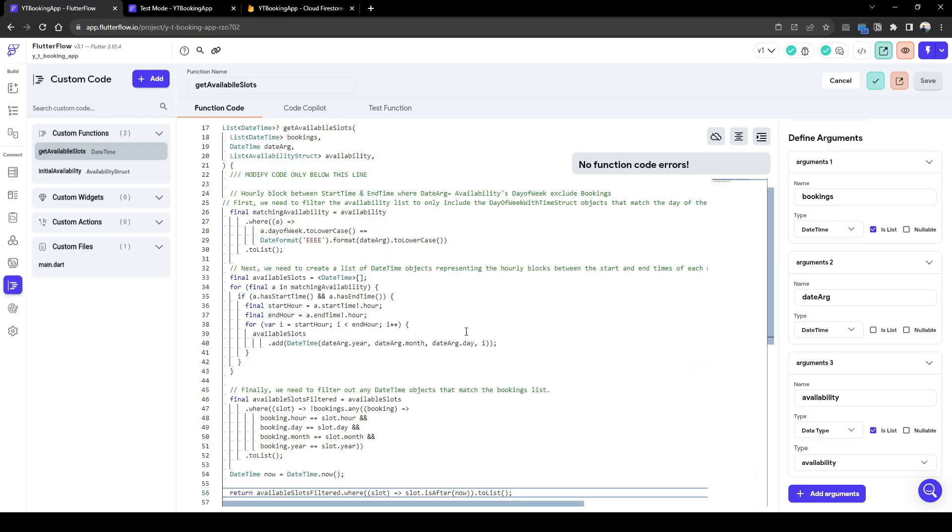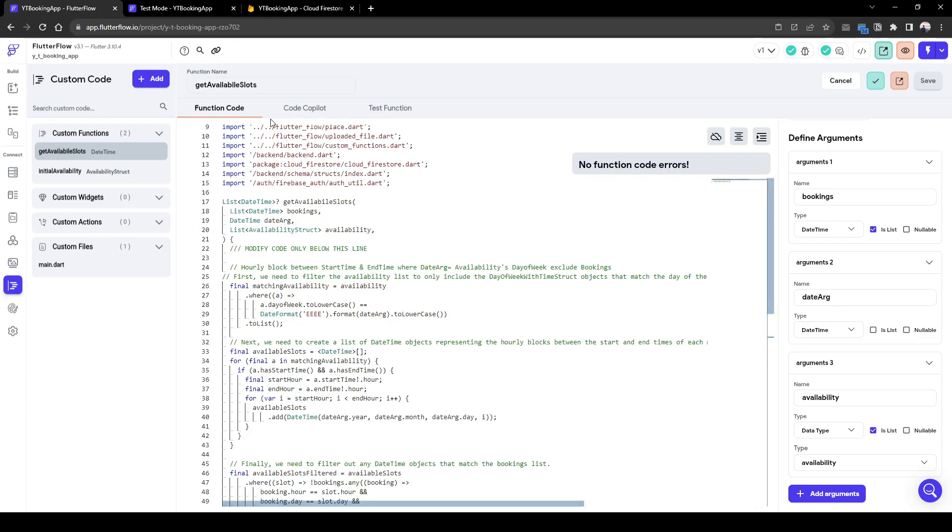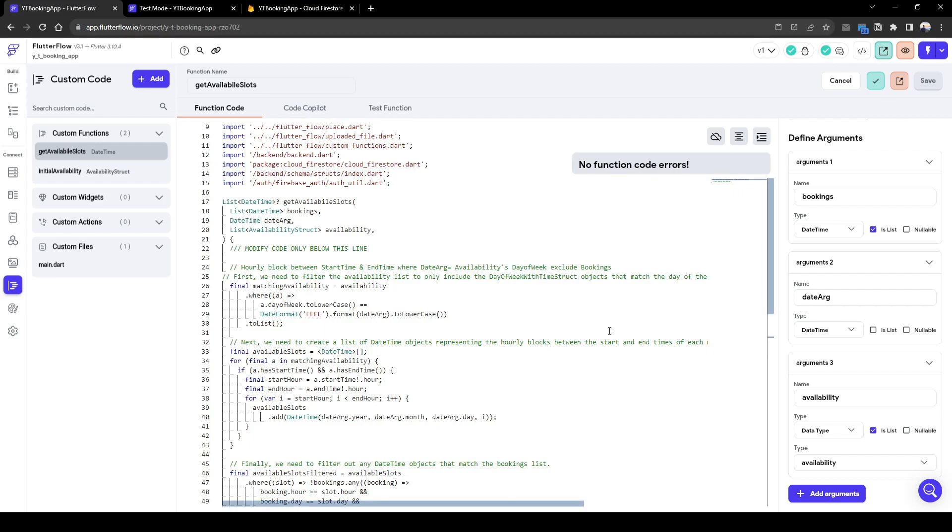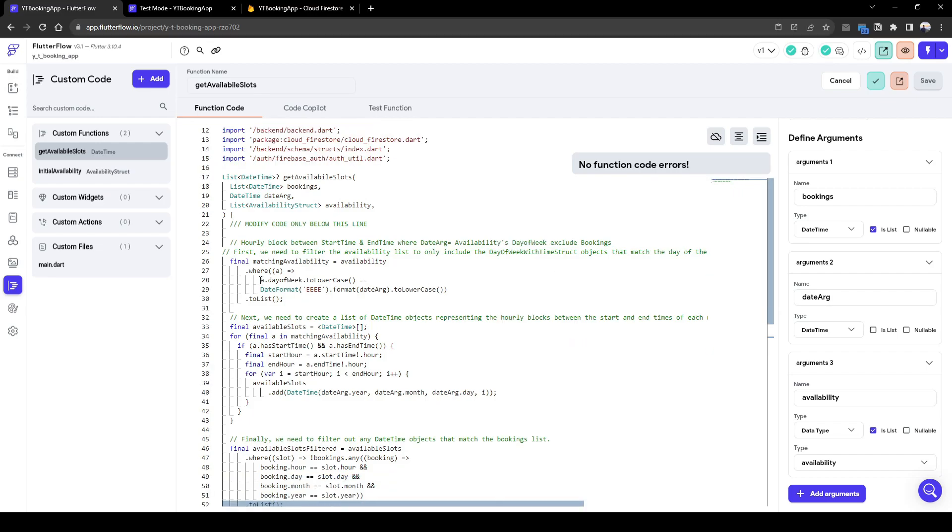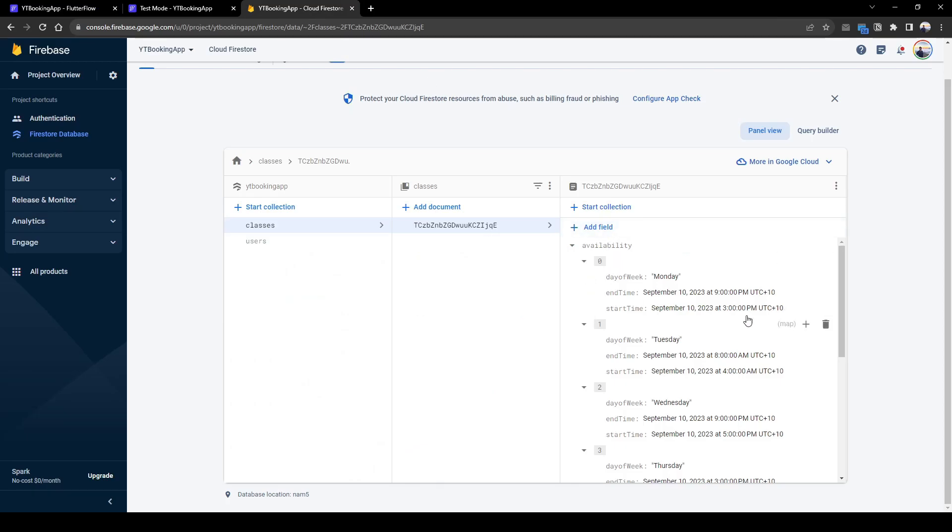So I've already created a code for it, where I simply use a combination of code copilot and chat GPT to help me. So what it's basically doing is we're going to firstly identify this date argument, where if it's Monday, we're going to look for Monday here, and then identify this row.